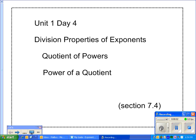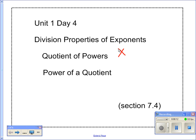Hey guys, today we're going to learn about the division properties of exponents. We're first going to learn about the quotient of powers — that means if I had two powers and I was dividing them, like x to the third divided by x to the fifth. I'll show you how we can do that pretty easily.